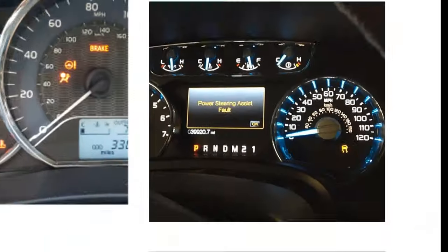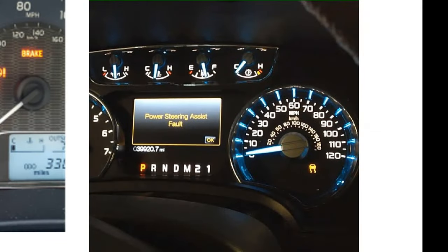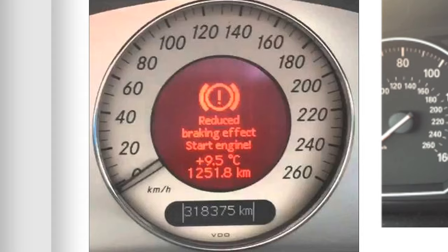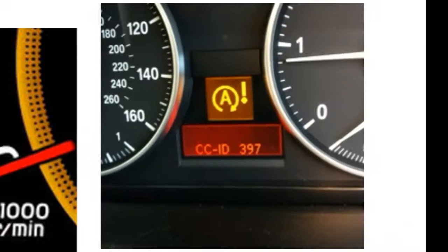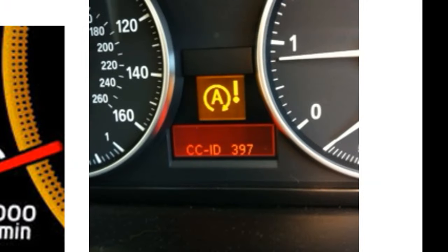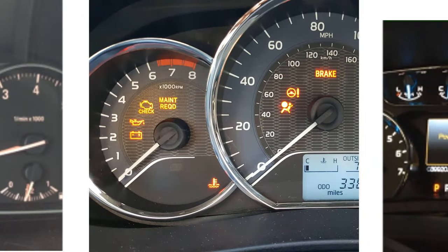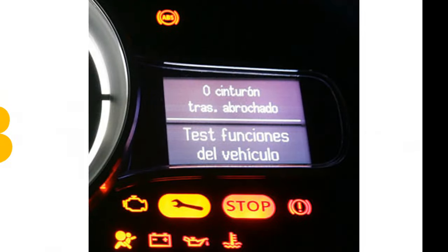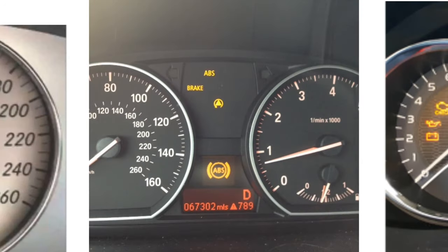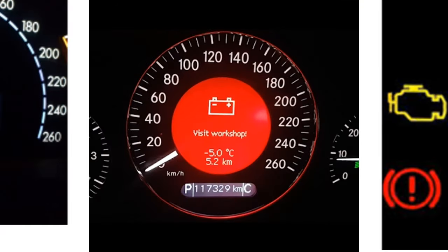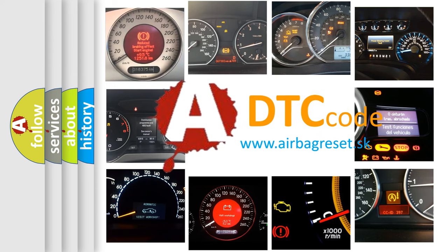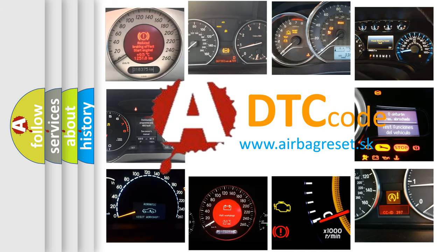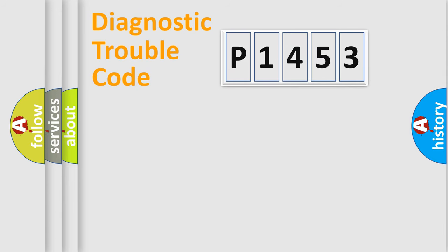Welcome to this video. Are you interested in why your vehicle diagnosis displays P1453? How is the error code interpreted by the vehicle? What does P1453 mean, or how to correct this fault? Today we will find answers to these questions together. Let's do this.